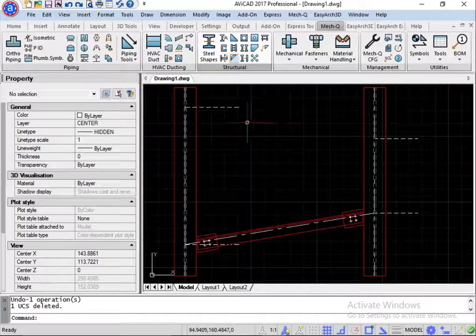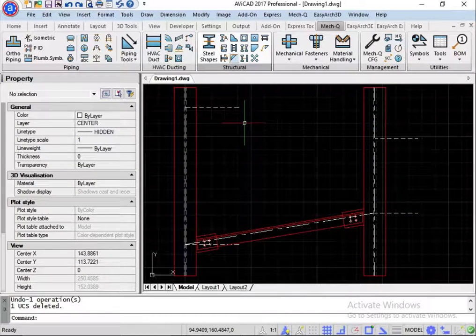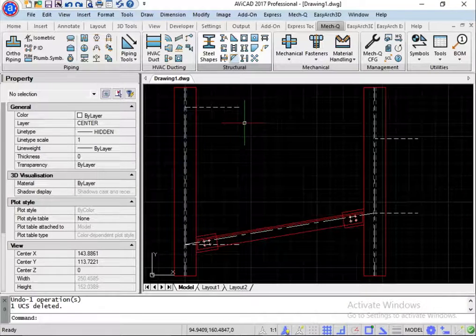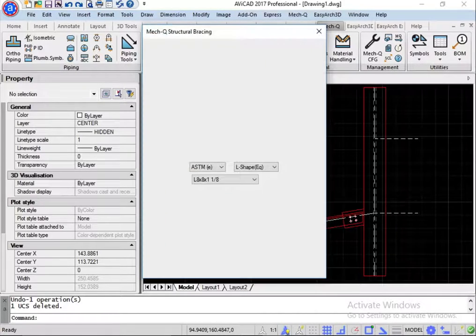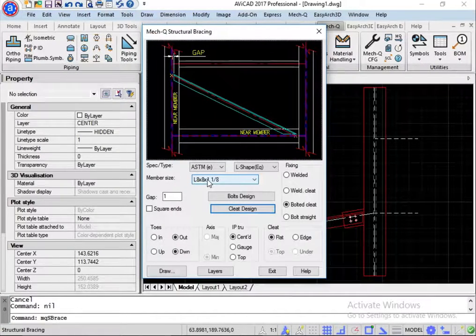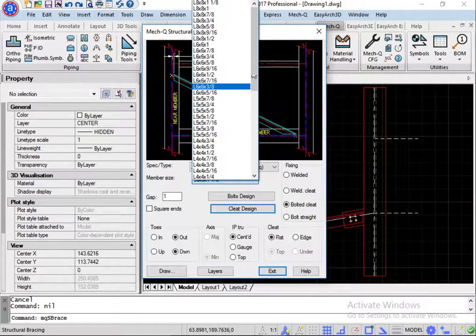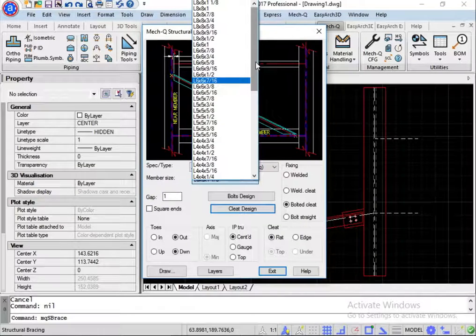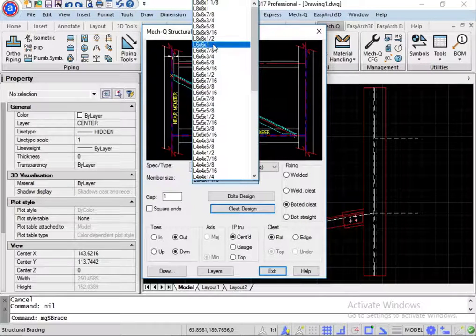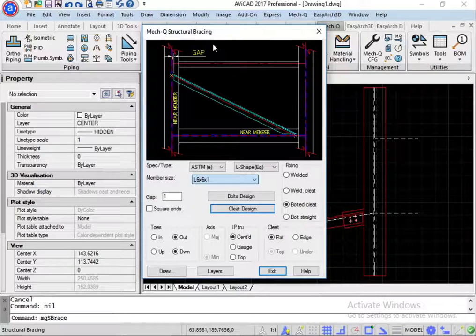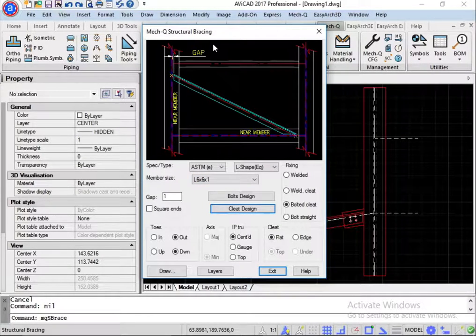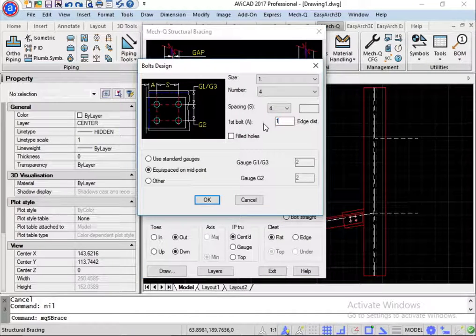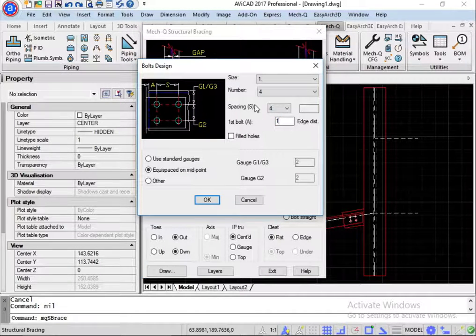So for my second example, my L-shaped member, I'm going to reduce this to a 6 by 6. And for my cleat design, I'm going to adjust this a little bit. Make this 1 inch.